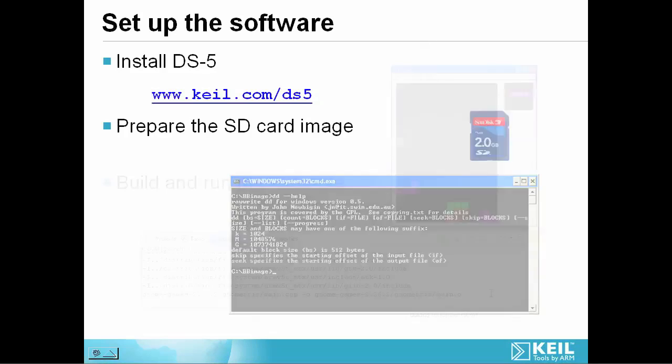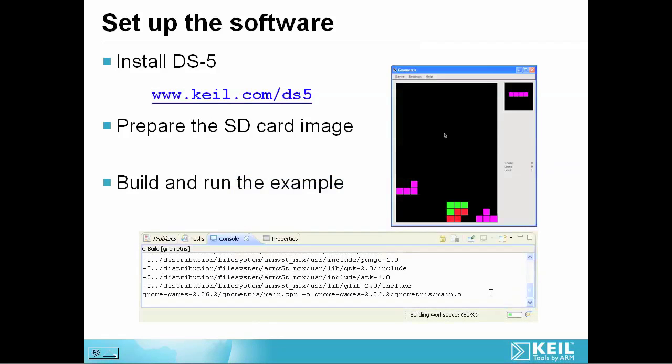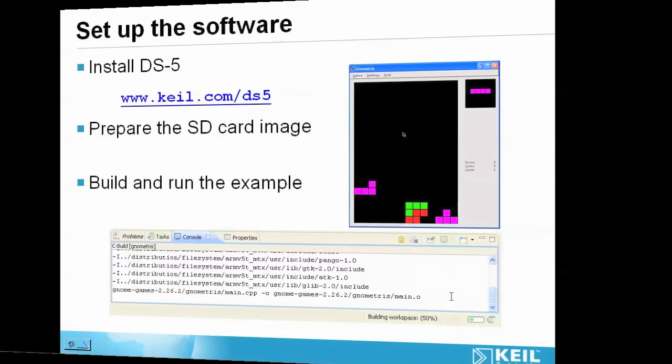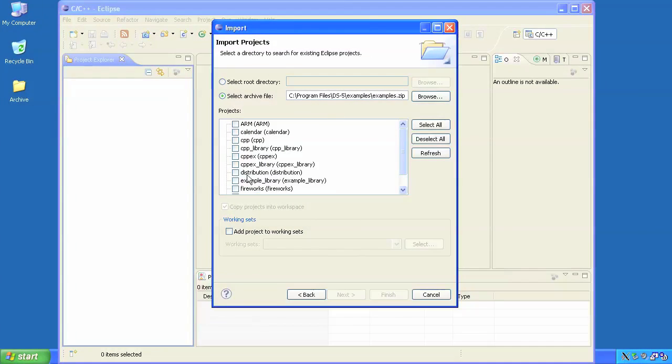Now it's time to do something interesting. DS-5 comes with a lot of example applications, including the Nometris game I'm building here.